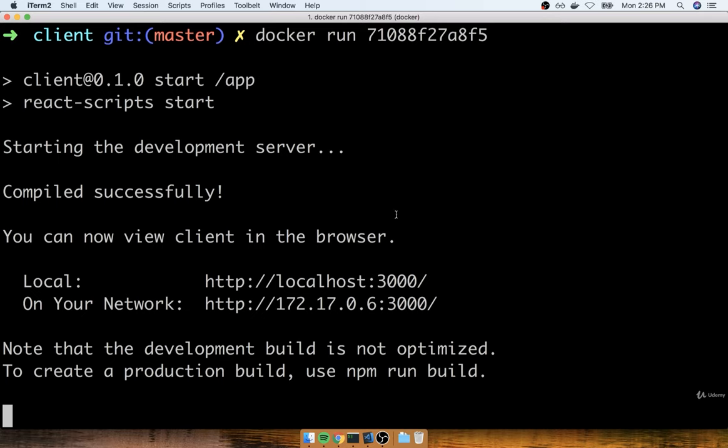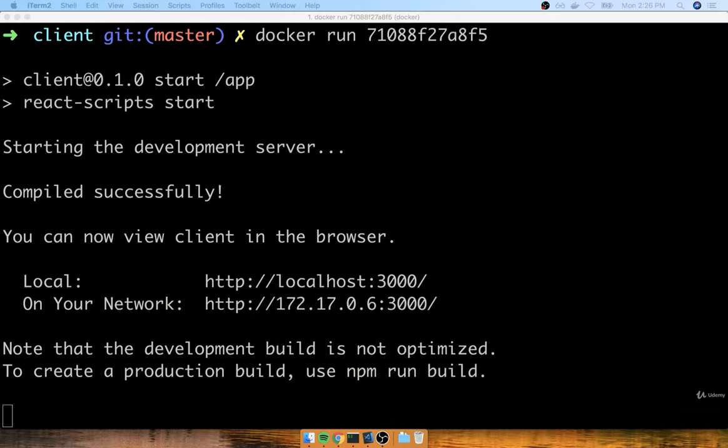So that's one Dockerfile done. Let's take care of the other two for the server and worker projects in the next section.